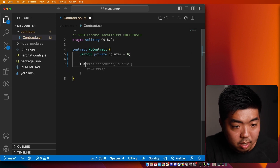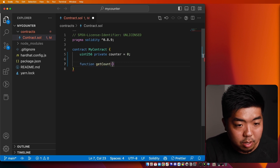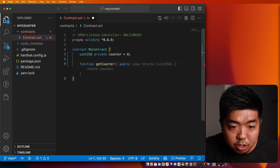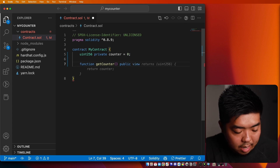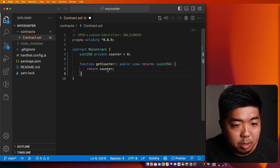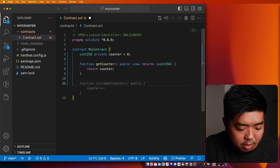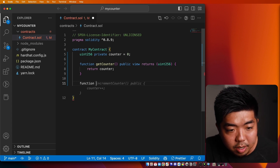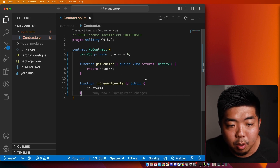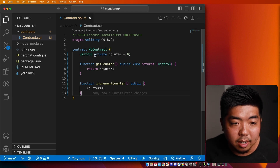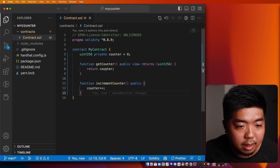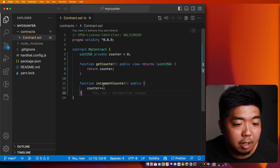Next, we're going to create a couple of functions. The first function we're going to create is called 'getCounter', which is going to get our counter. This is going to be a public function where anyone can call it — we're going to put 'view', and it is going to return our number. It will return the value of our counter. Our second function is 'incrementCounter', and what that is going to do is increment our counter by one. That function will also be public. So this is our very simple smart contract: we store a counter, we can get its value with 'getCounter', and increment it with 'incrementCounter'.